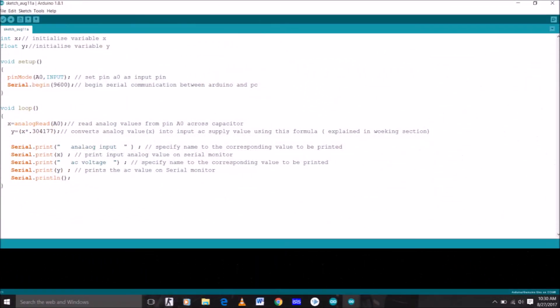Now this here is a very simple program you have to burn to your Arduino. You can see in the void loop I have multiplied the variable X to a constant. Now to know why I have done this, you can read my article published on Circuit Digest. I am giving the link of that article in the description below. You can check it out. I have explained everything about this program and in detail about the circuit also.